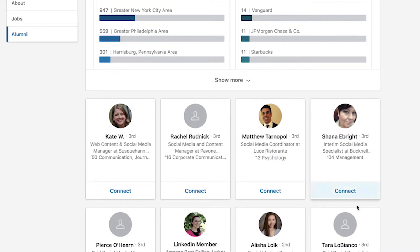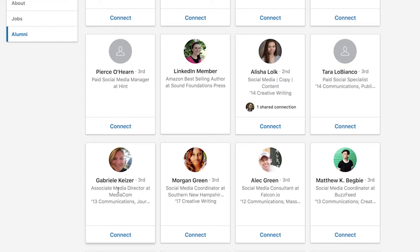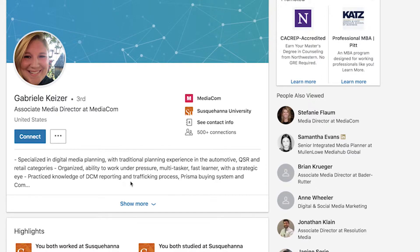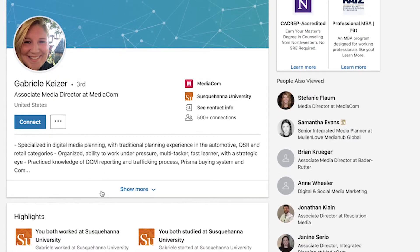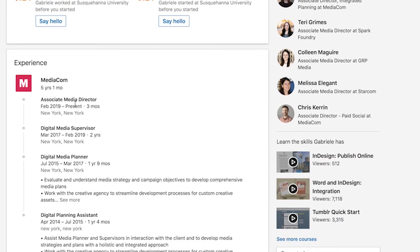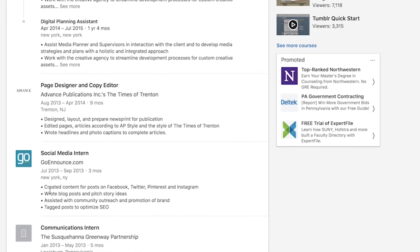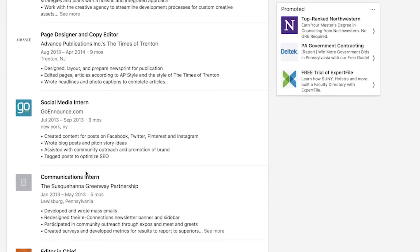I could also look at an individual who doesn't have social media in their profile or in their headline. Here is an alum who graduated in 2013 who is an associate media director at MediaCom. She doesn't have social media in her headline, but she may have it somewhere in her profile — perhaps she's done it in the past. I can go down to her experience and see that she has done other digital media work and was a social media intern back in 2013 at a company.